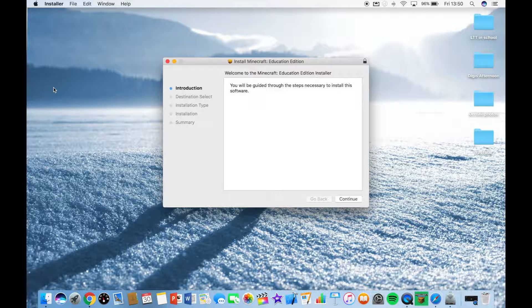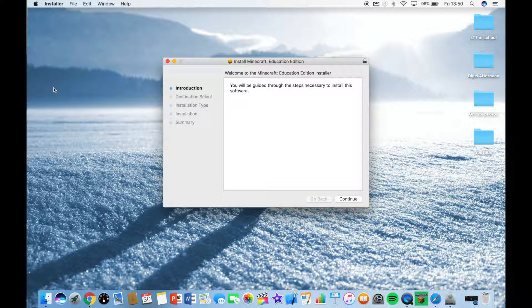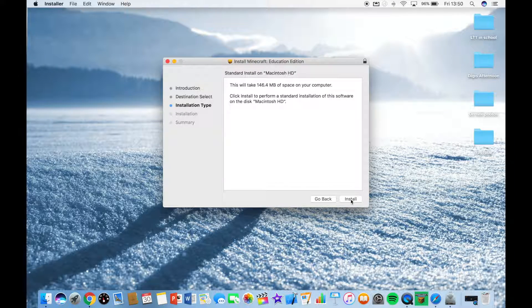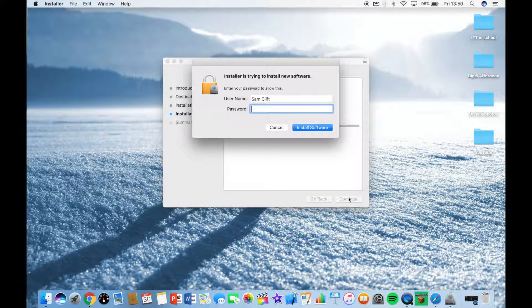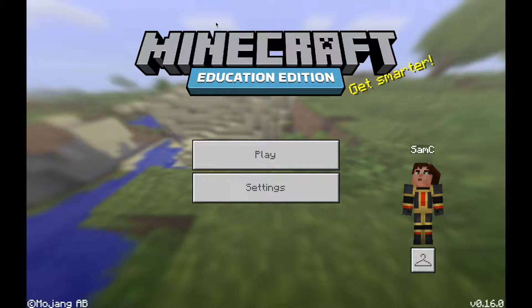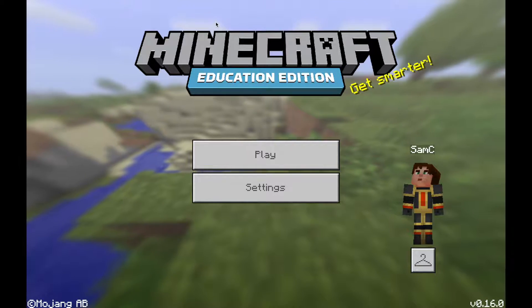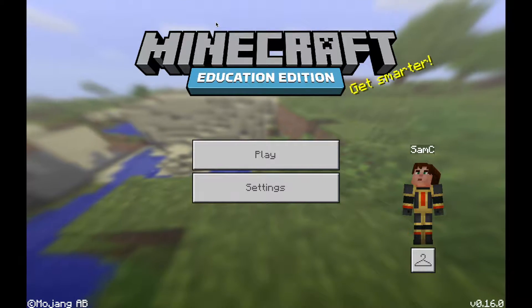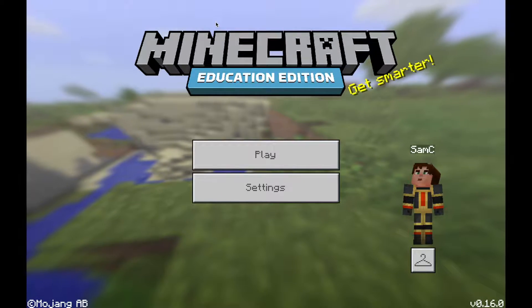Minecraft Education is now installed onto my Mac and I have this window. I'll move through this window to install onto my device by pressing continue and install. There you have it — Minecraft is now installed onto my device for me to start using with my students.